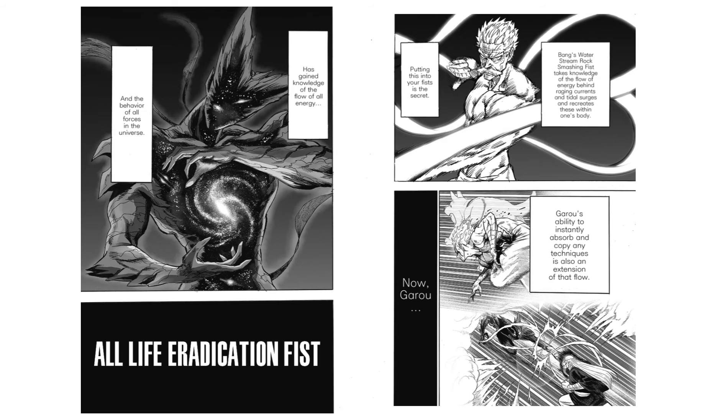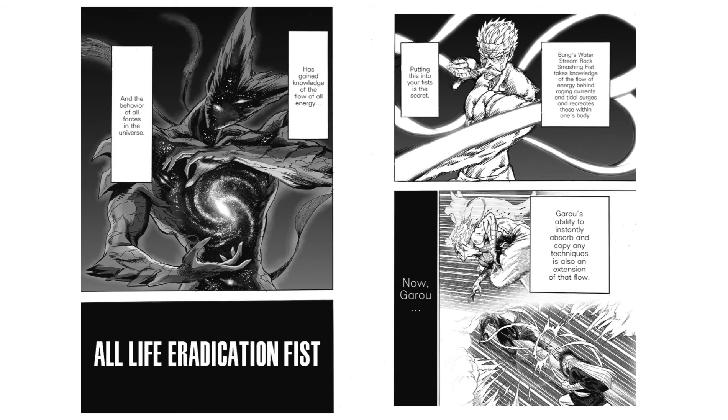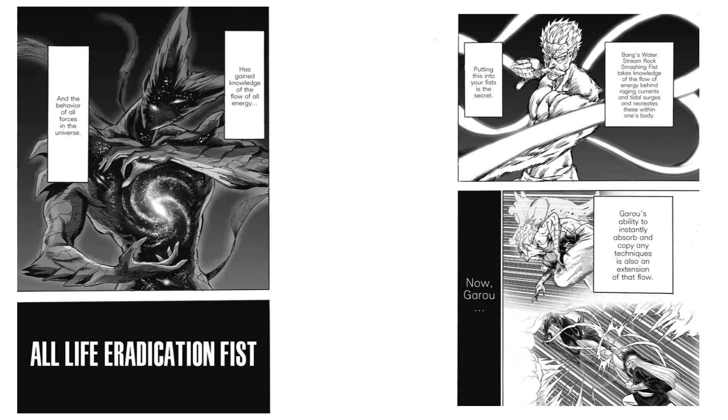To put into perspective what that actually means, Bang's techniques come from having knowledge of the flow of energy behind raging currents and tidal surges and applying that knowledge. Garou, on the other hand, has gained knowledge and can create techniques from the flow of all energies. Thus, if Garou is creating a gamma ray burst via completely replicating the energy flow of gamma ray bursts, then it stands to reason that his gamma ray burst scales to that of gamma ray bursts in the real world.